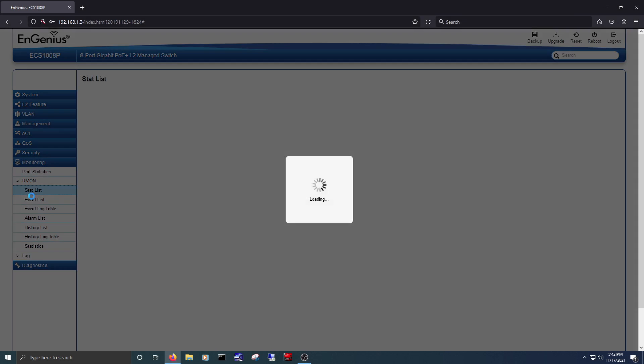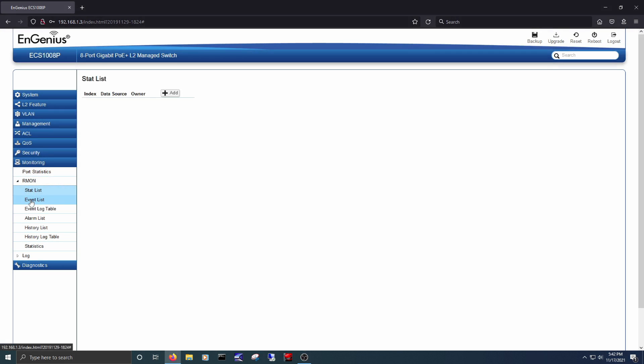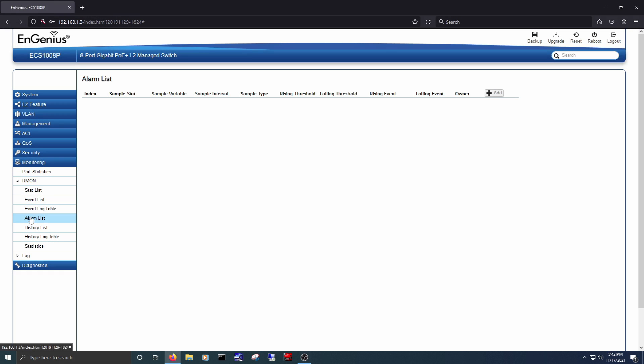These options are generally pretty common in a managed switch, but are great to see here.